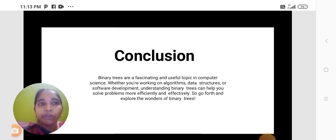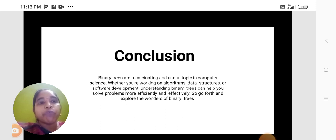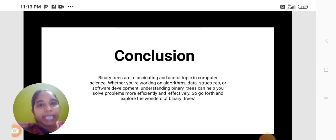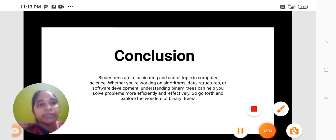So go forth and explore the wonders of binary trees. Thank you. We will meet in the next video.